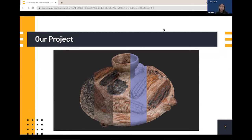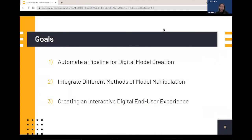Currently in the industry we use Houdini, which is a 3D modeling software, but it's also extremely complex and difficult to learn. With this in mind we had three goals when moving forward with our project. The first was to automate a pipeline for digital model creation. When you first scan an artifact through CT scan or photogrammetry, it usually ends up being very high resolution and difficult to use in an online render engine.